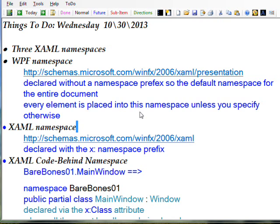The first namespace is the WPF namespace, which is http://schemas.microsoft.com/winfx/2006/xaml/presentation.